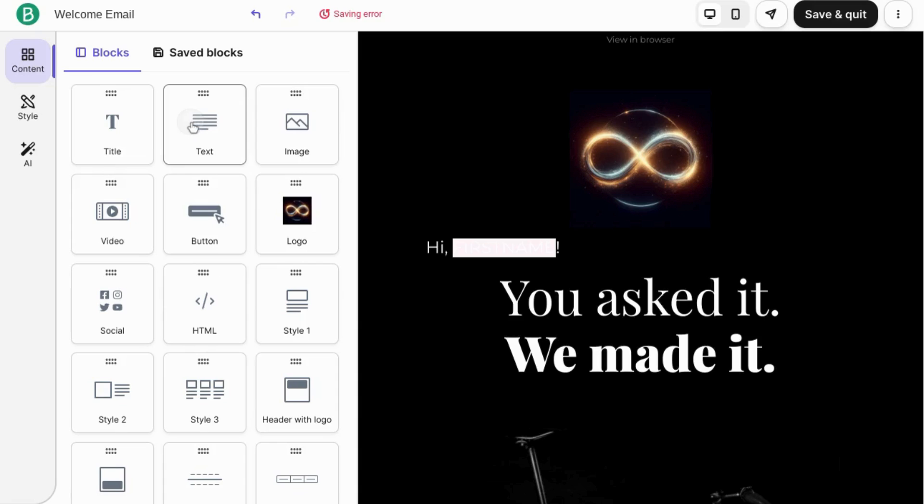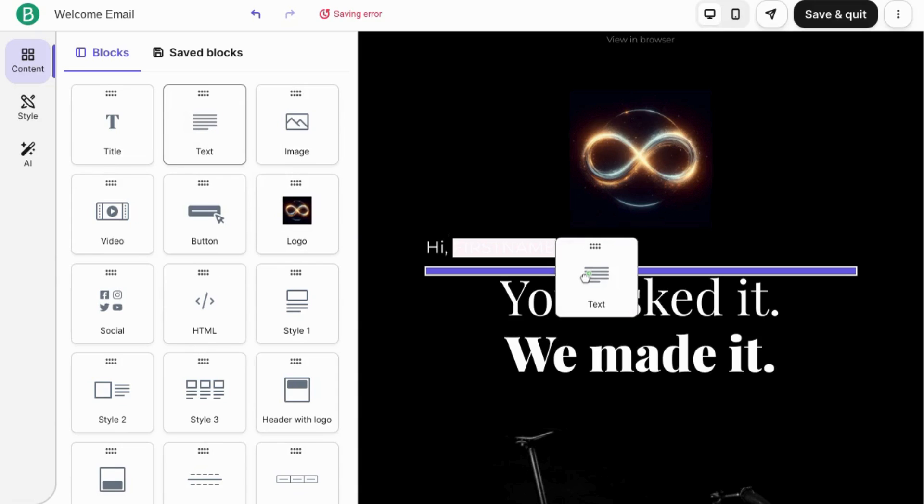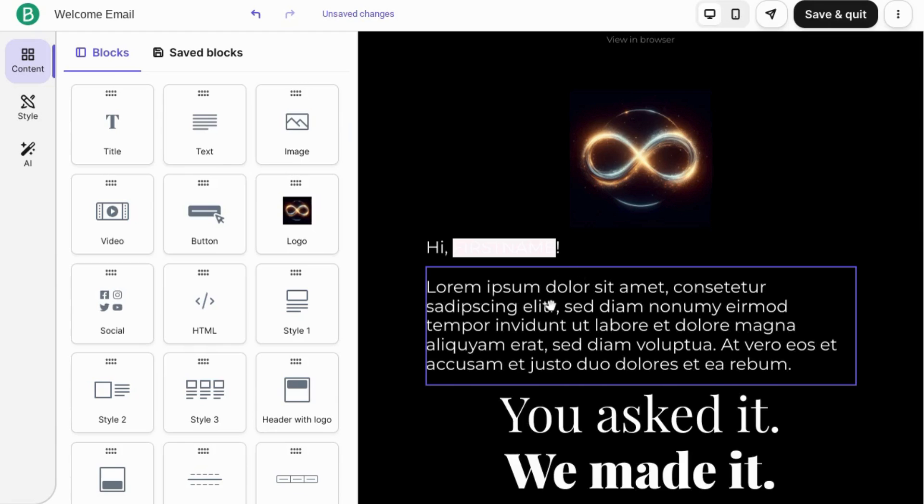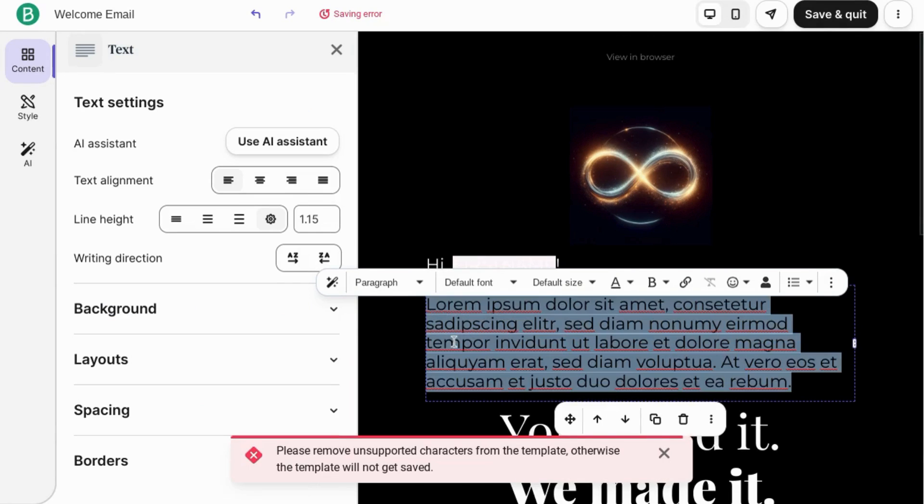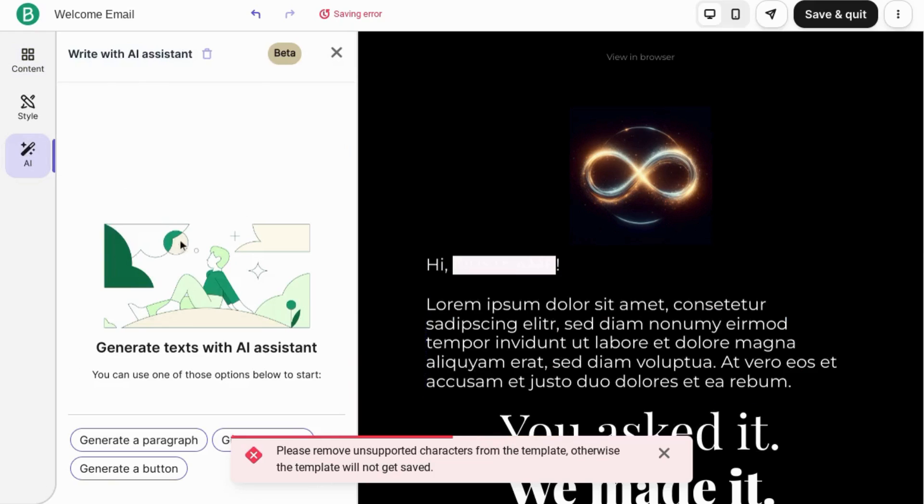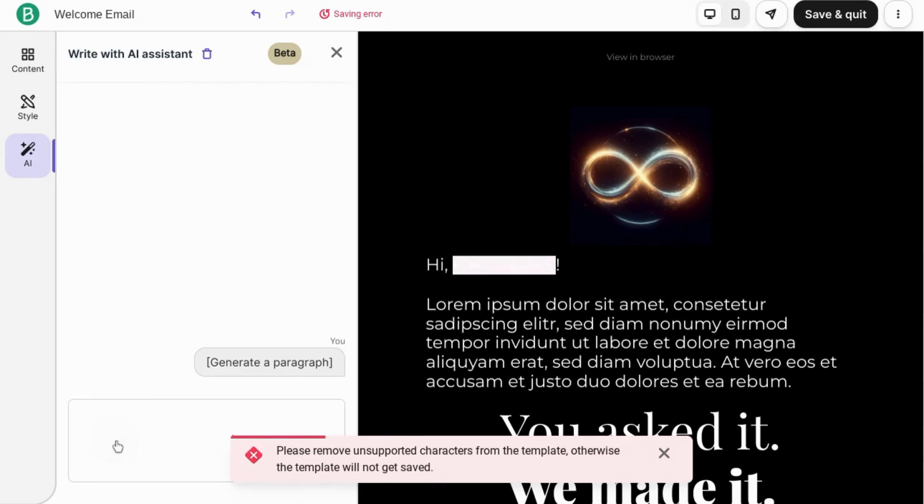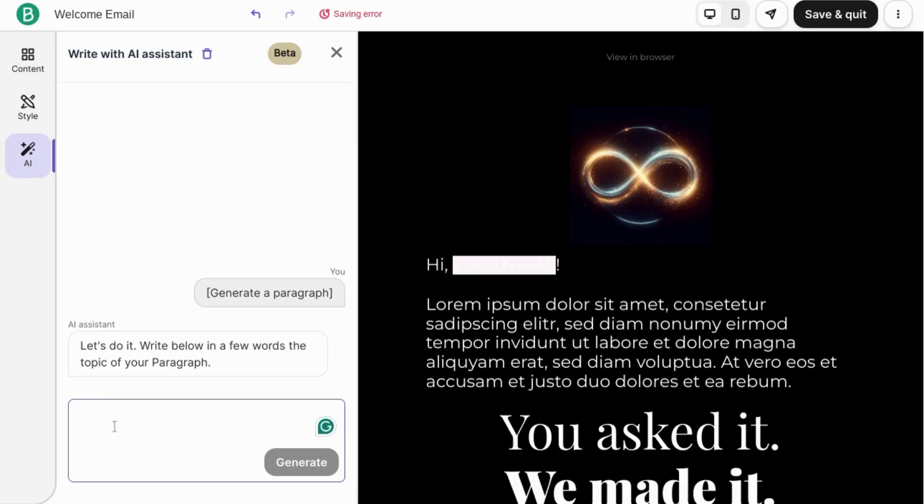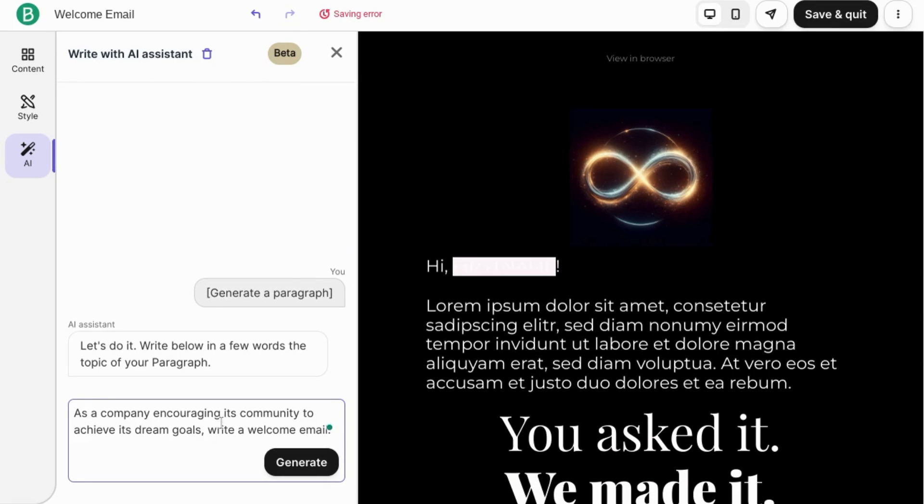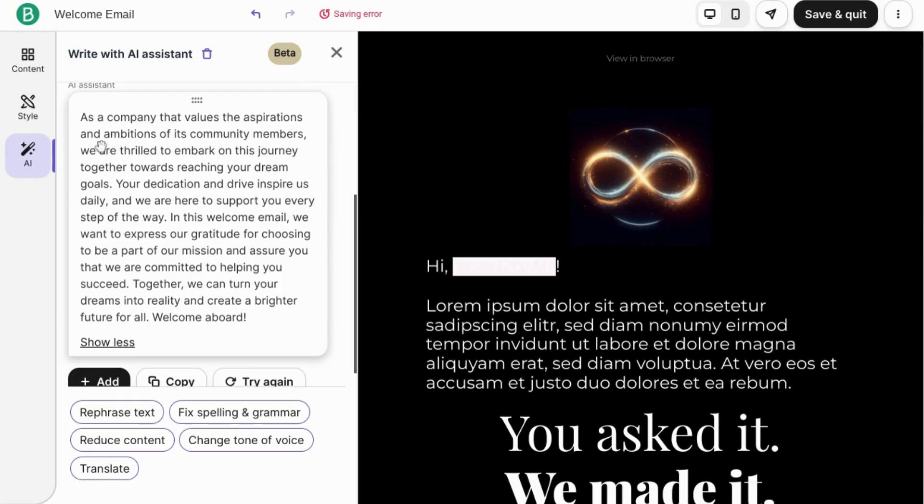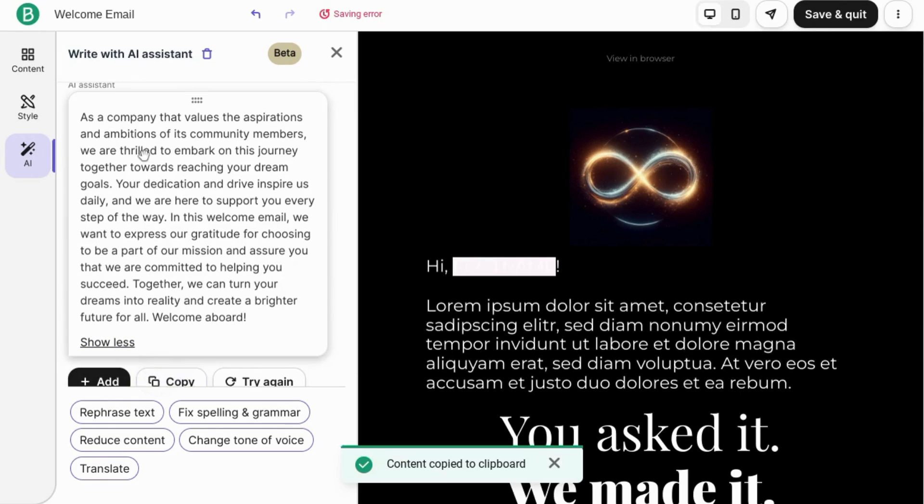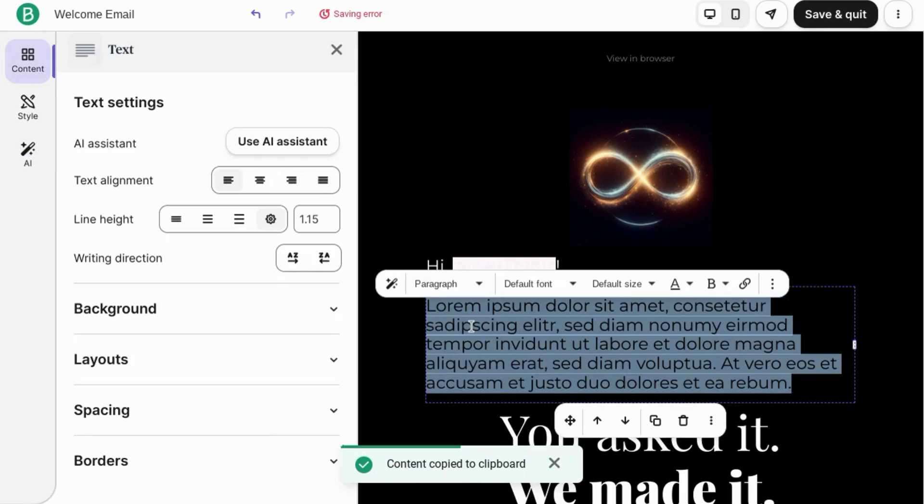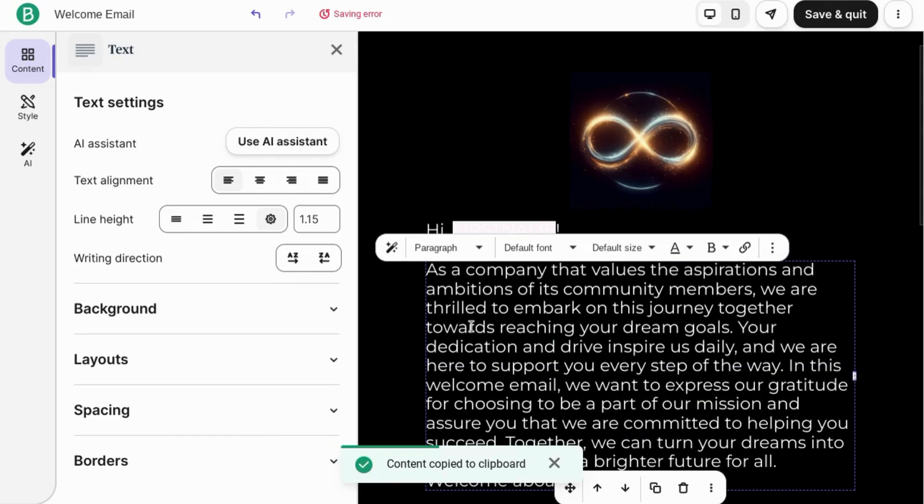I'm going to add a text block here below the greeting. Let's highlight it on the text. Click AI to use the AI assistant. We'll click on generate a paragraph and give it a prompt. As a company encouraging its community to achieve its dream goals, write a welcome email. And we'll copy this, paste it in this text area, but we'll trim this down a little bit.